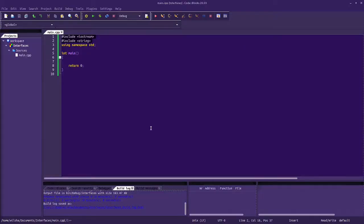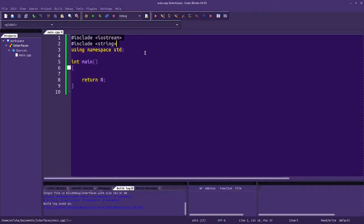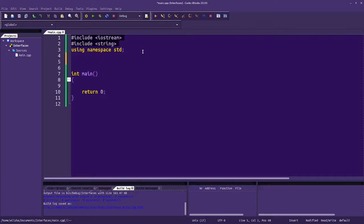To illustrate interfaces, let's start with a simple example, and then we'll do another example that's more of an application.